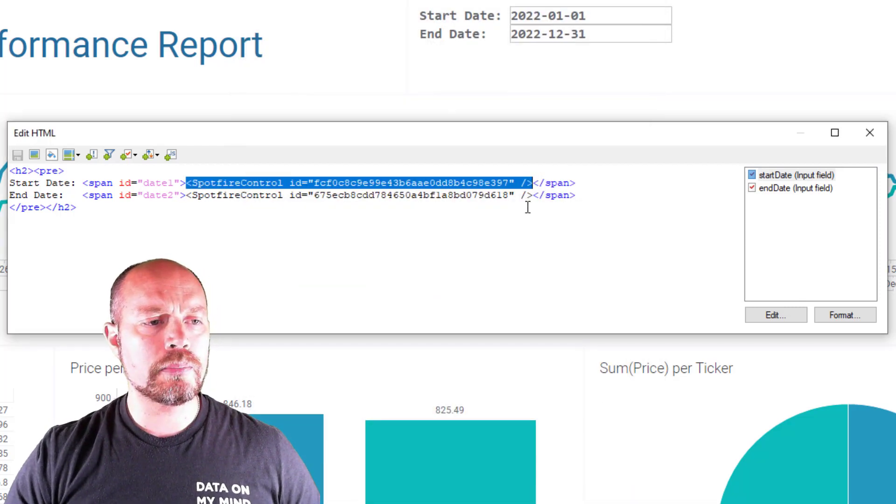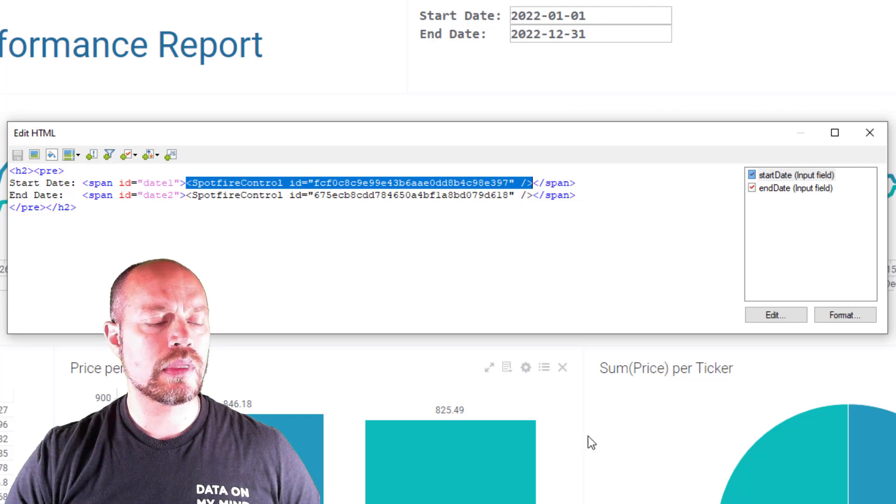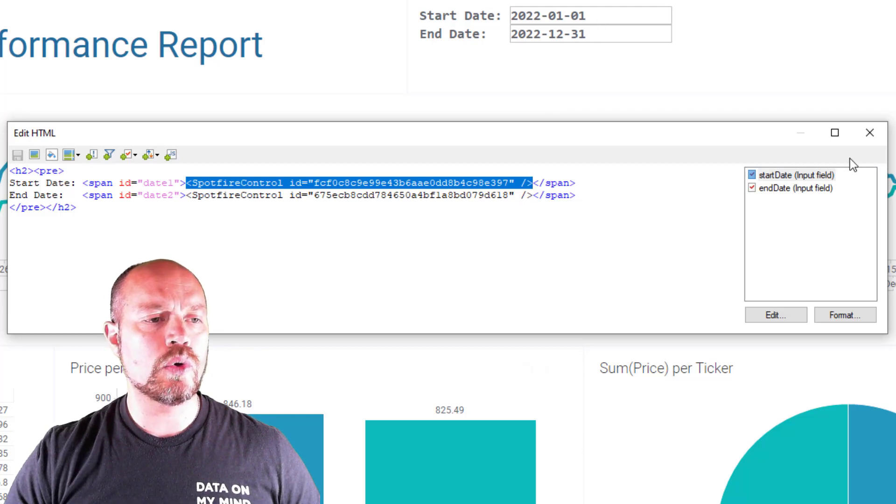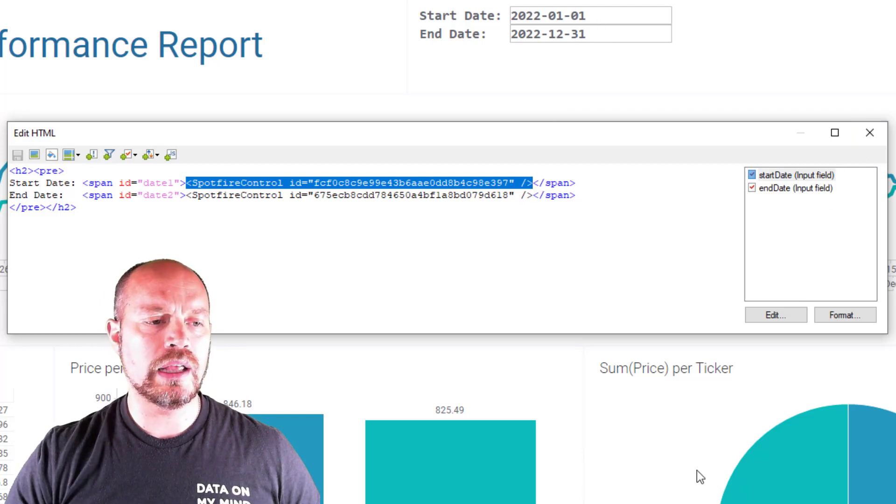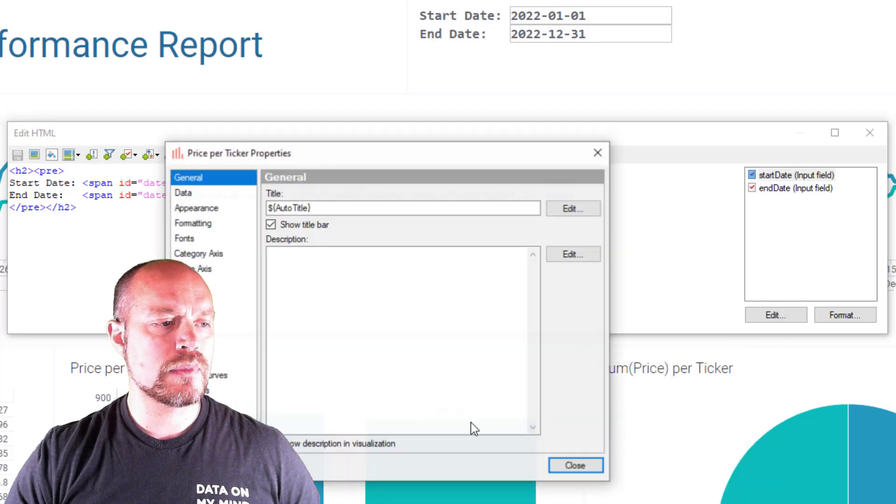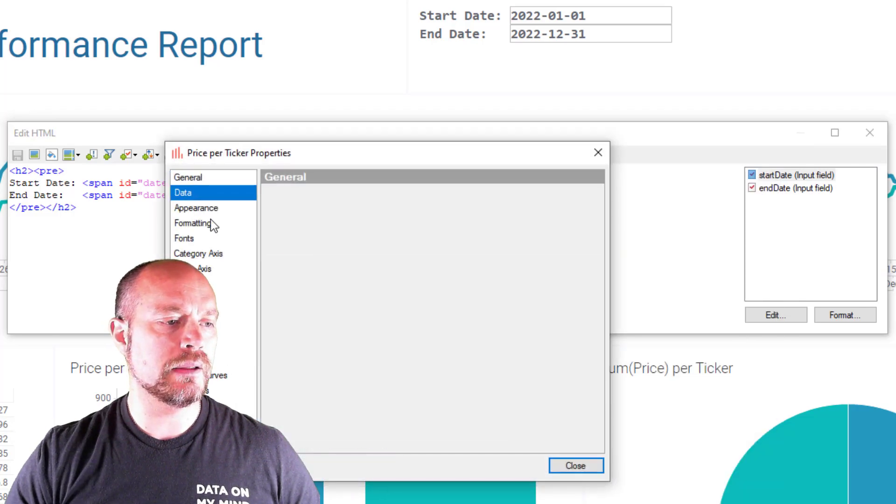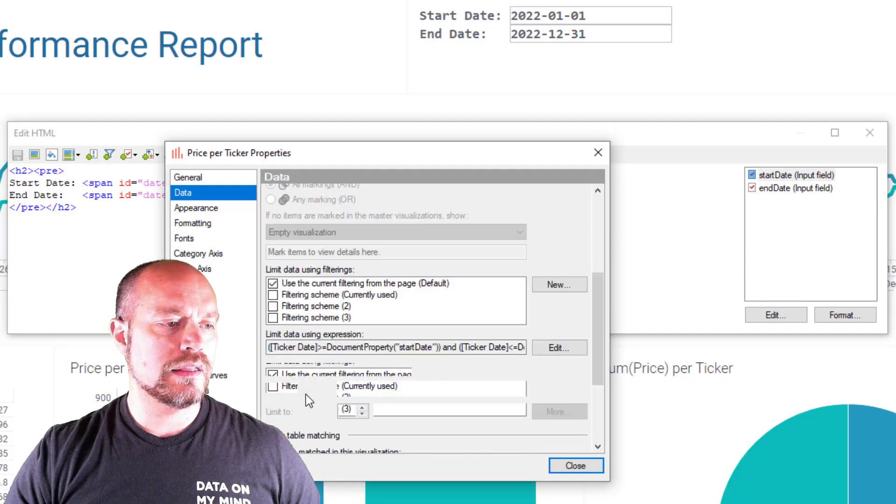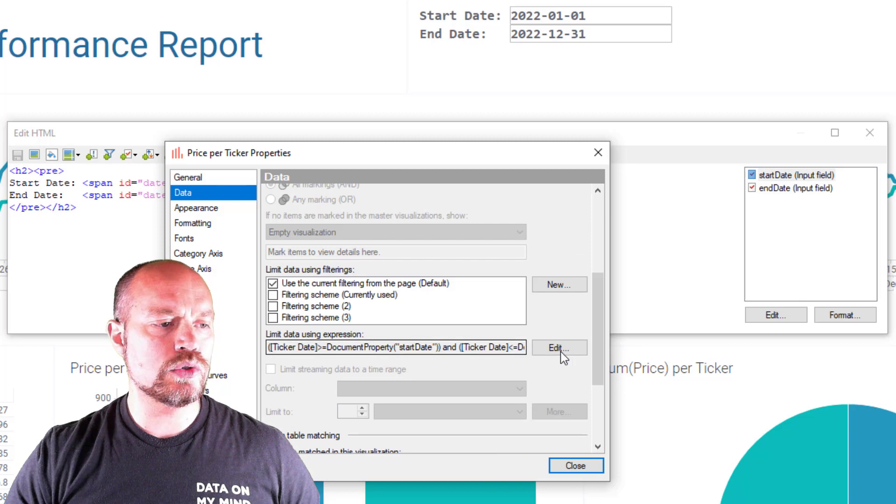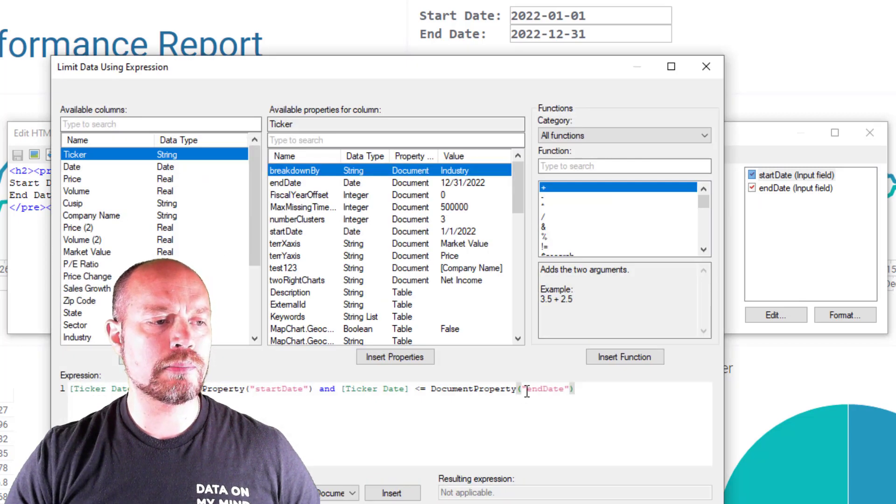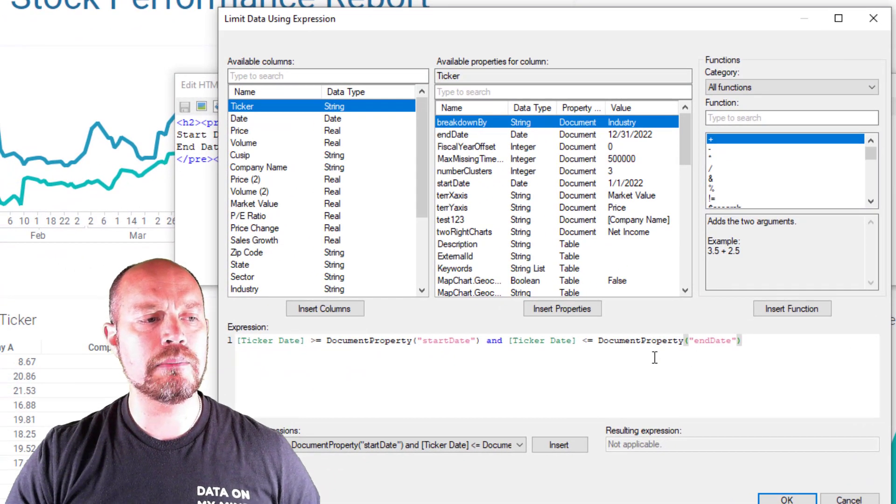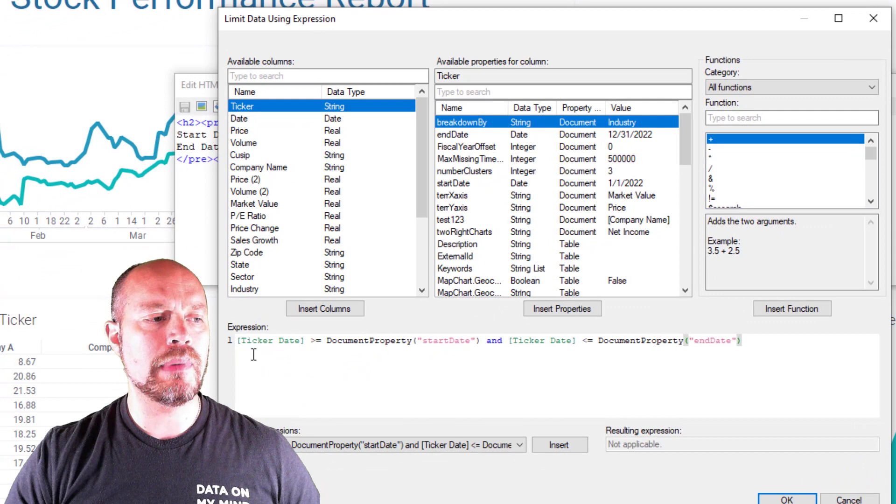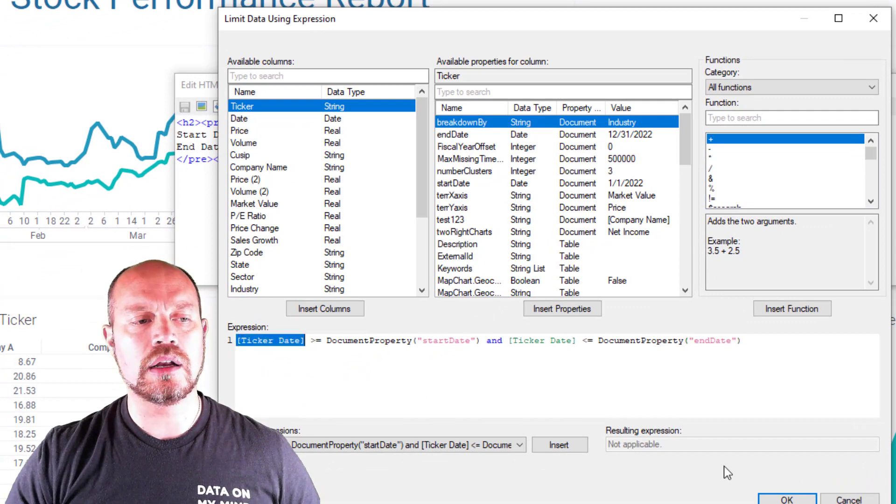So these document properties, whenever I make changes, it's going to update my visualizations. If I look at any of my visualizations, I see that the data limiting using expression is using these document properties to take anything in between my ticker date column.